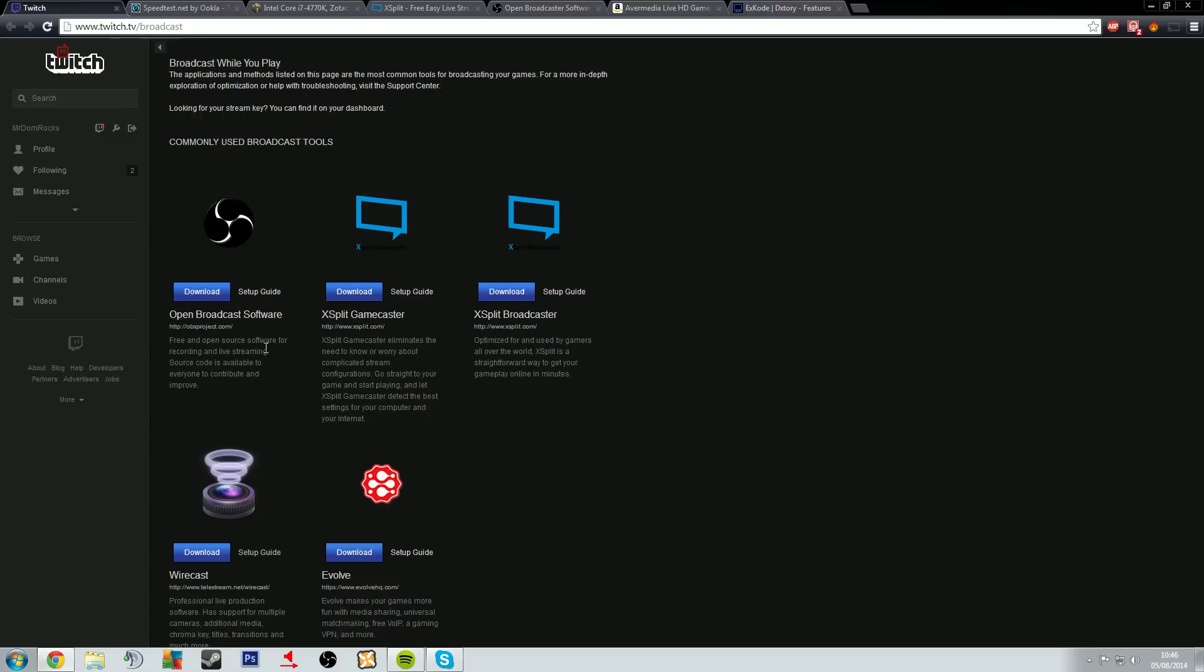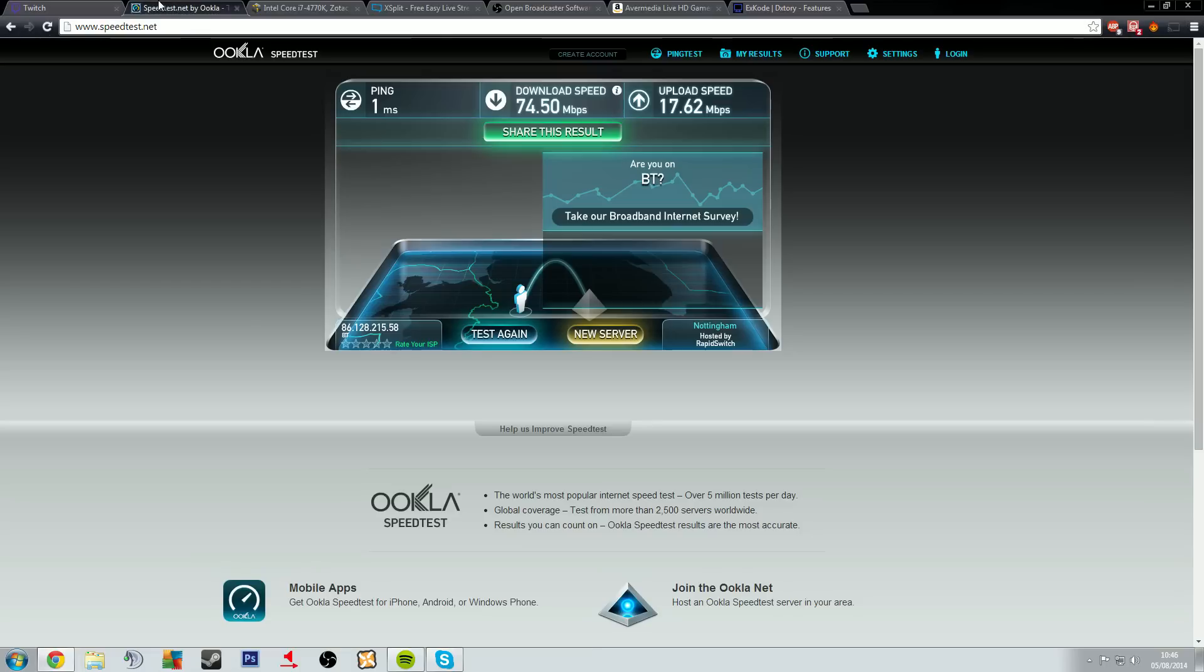So jumping to speedtest.net, this is mine of a few minutes ago and as you can see it shows my download speed 74.50 megabits per second and my upload speed is 17.62 megabits per second.